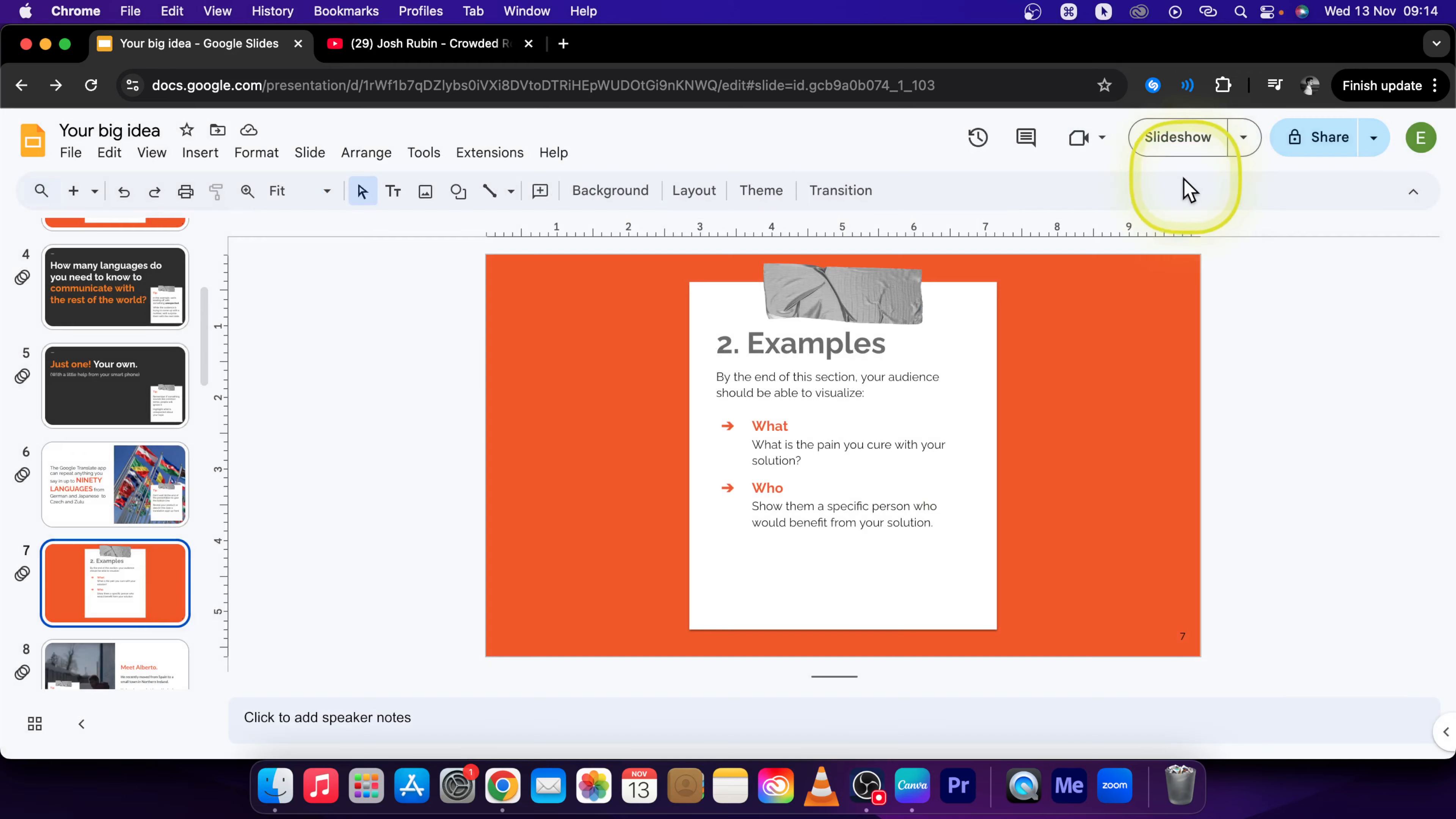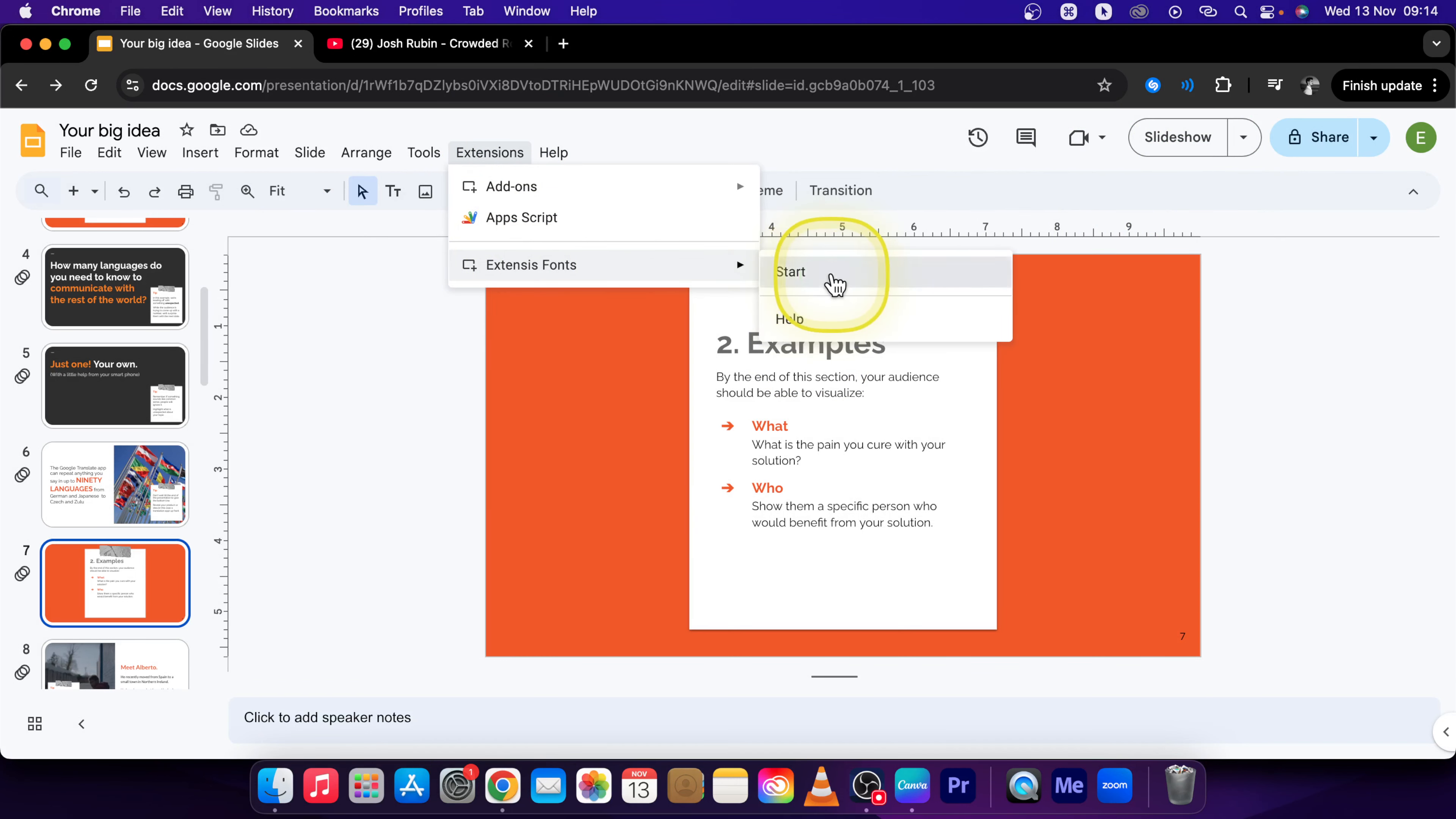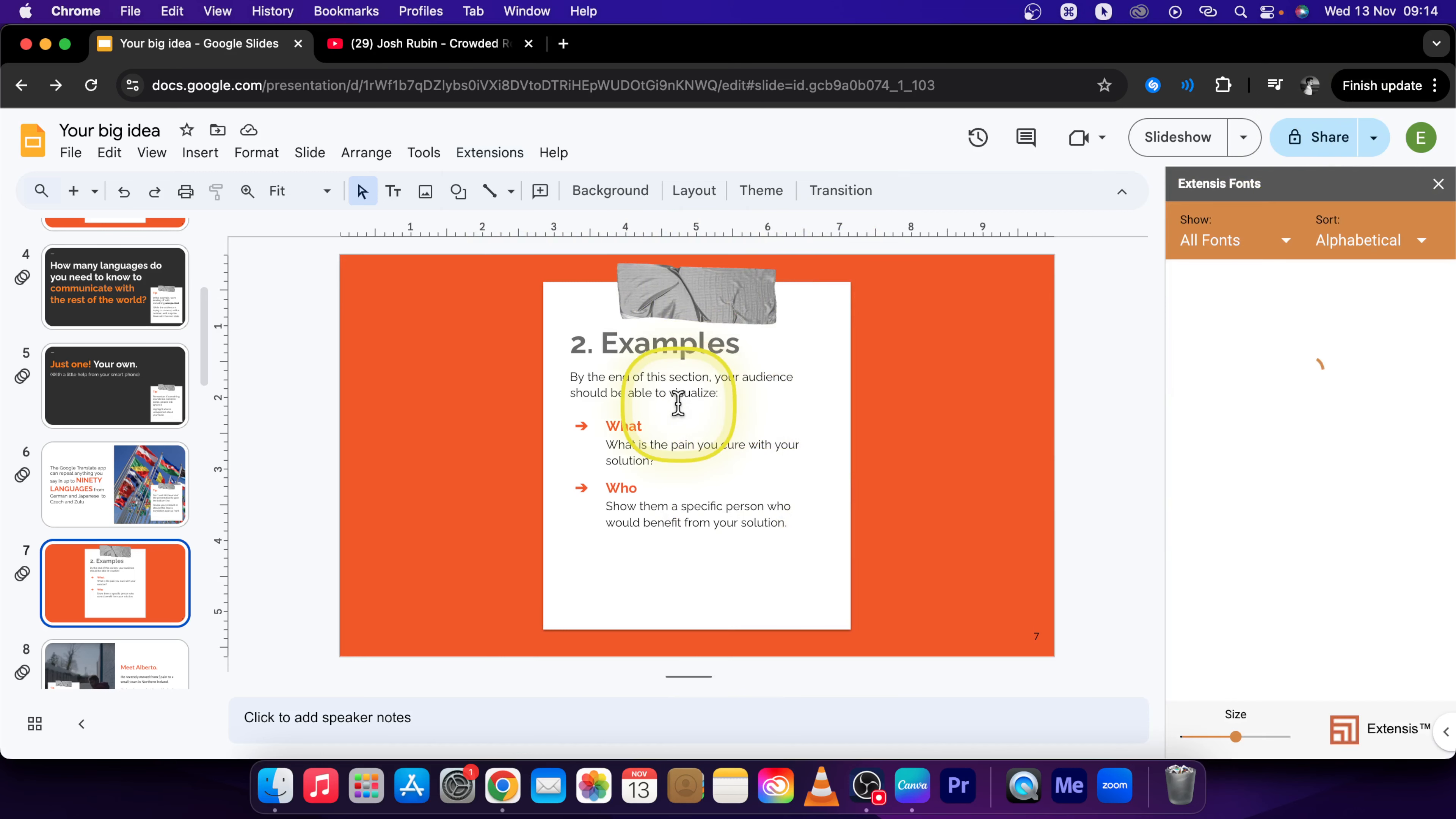Then close this add-on page and click on Extensions again and Extensys Fonts. As you can see press Start. As you can see this panel will appear.